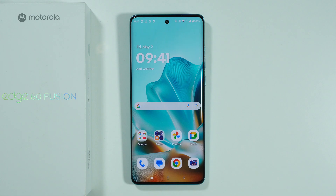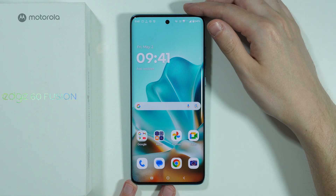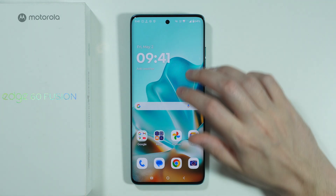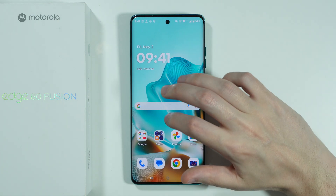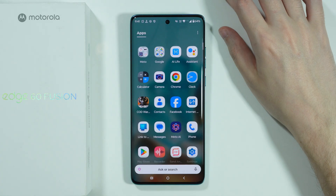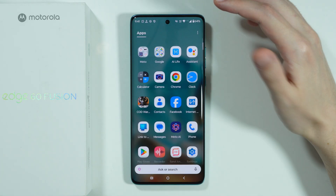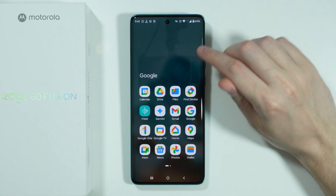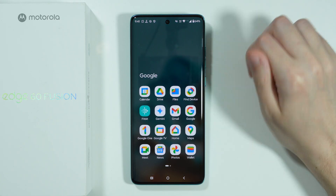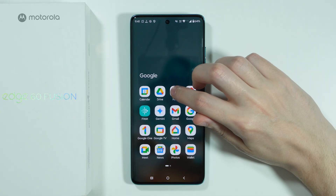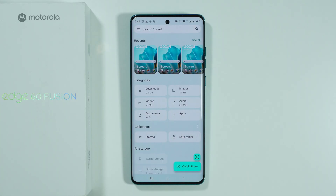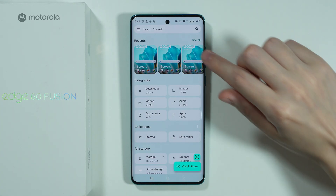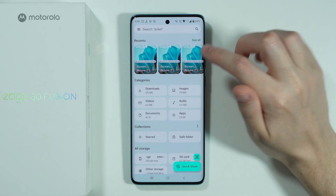To delete downloaded files on Motorola Edge 60 Fusion, first we need to go to the Files app by Google. In my case, I'm going to go to the Google folder in the app drawer, and over here we have the Files app. In this File Manager, we should be able to find the Downloads category.